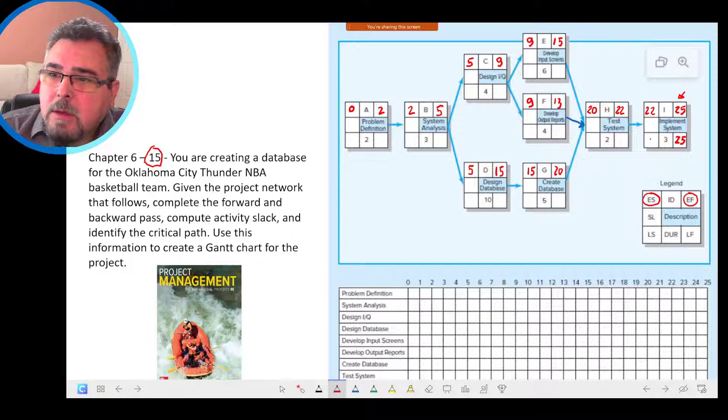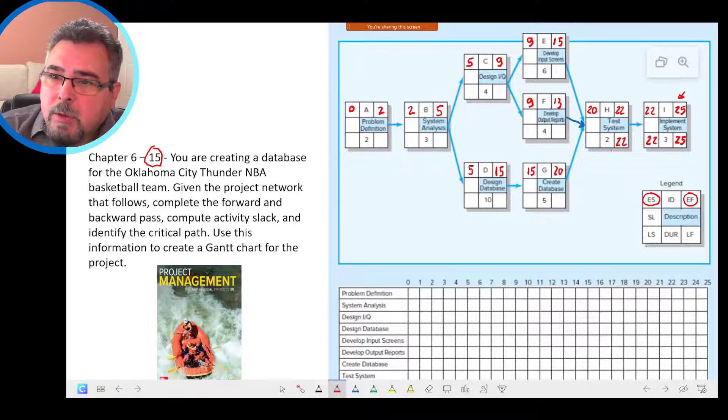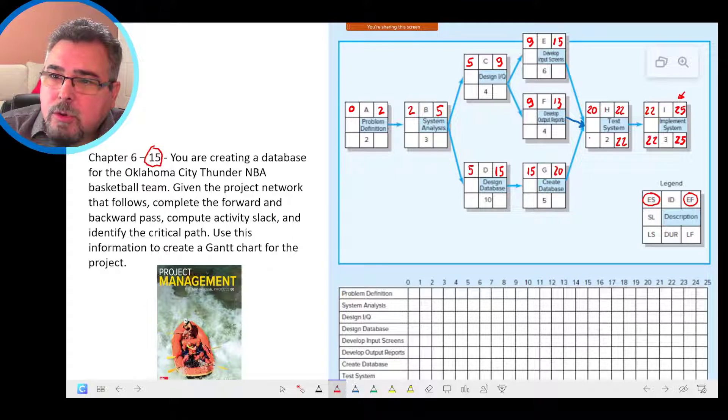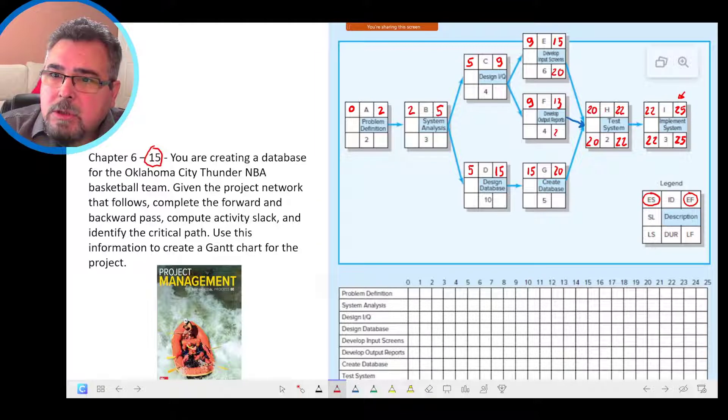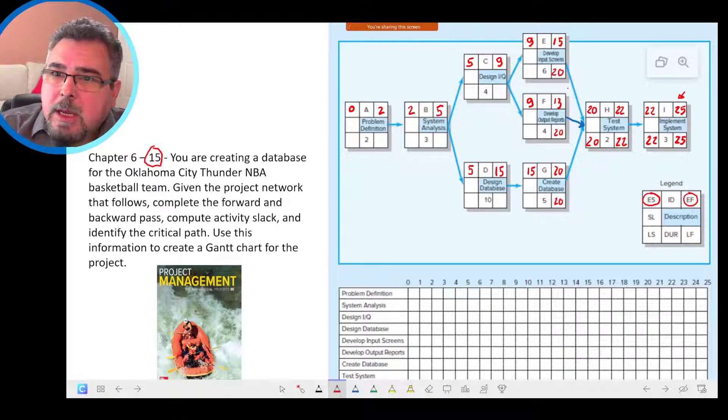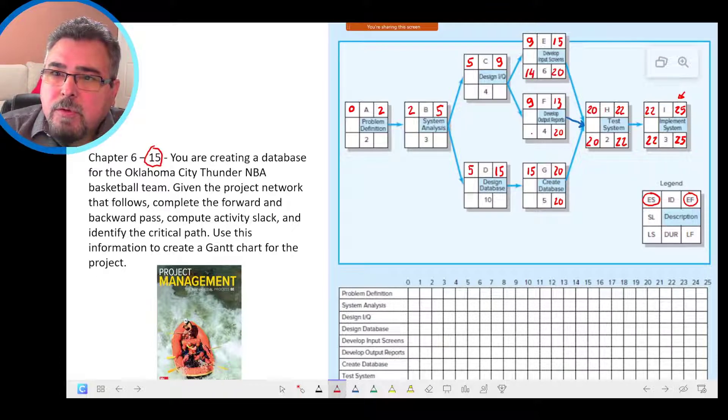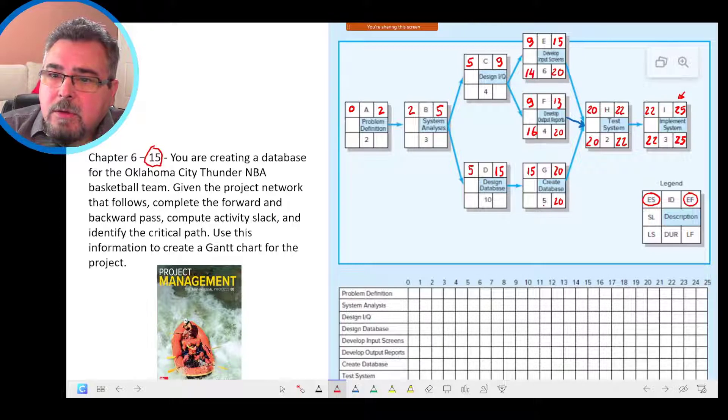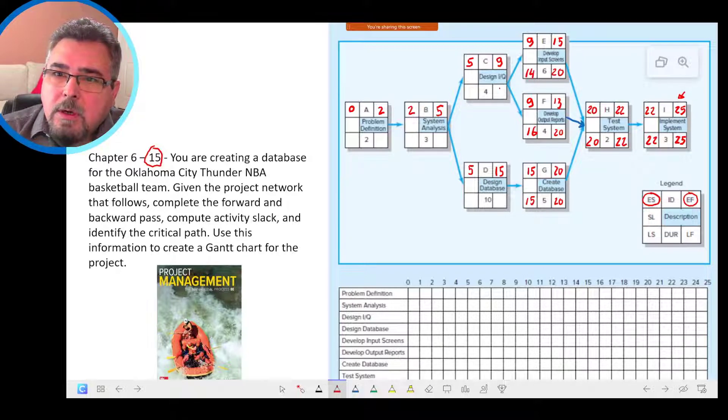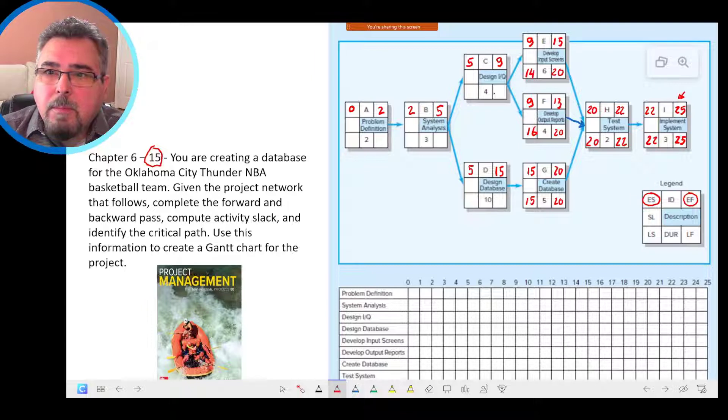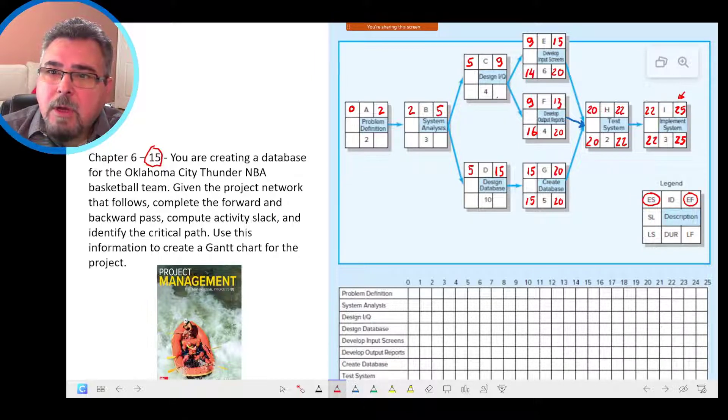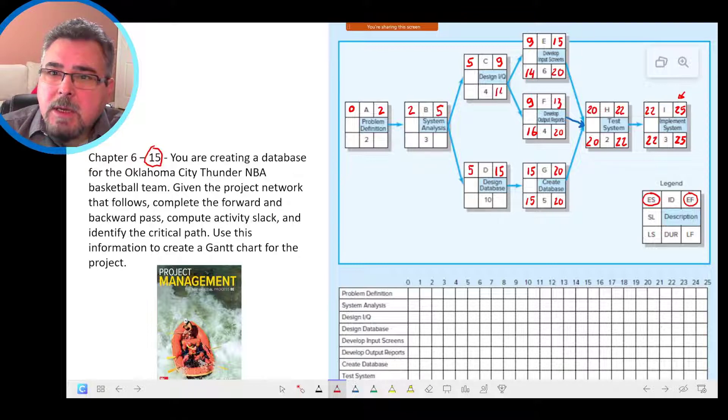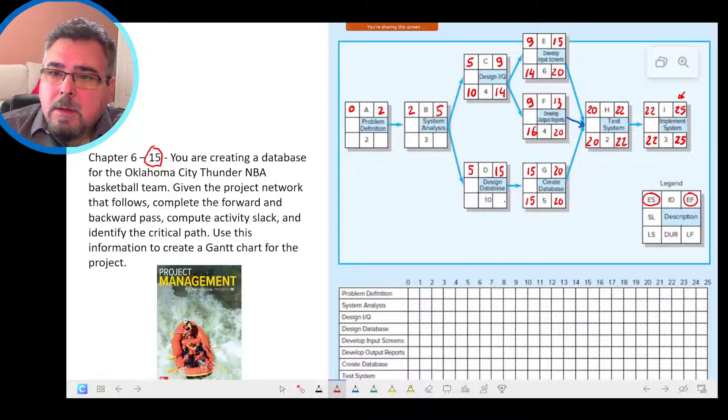25 minus 3, 22. We move 22 here. 22 minus 2, 20. Then we move 20 to the predecessors. Then 20 minus 6, 14. 20 minus 4, 16. 20 minus 5, 15. Now we have another burst activity in the backward path. We have 14 from E, 16 from F. We take the lowest because it's the backward path. 14 minus 4, 10.